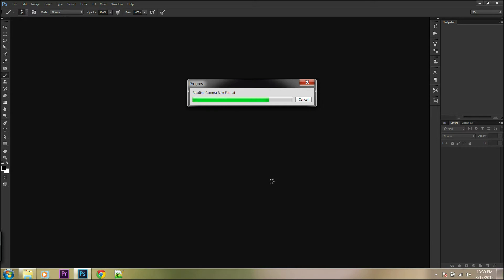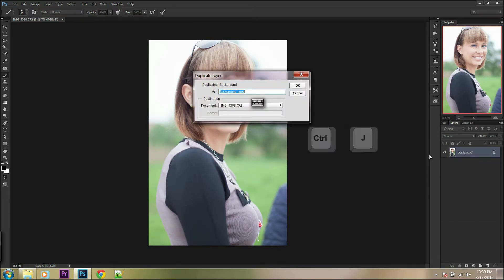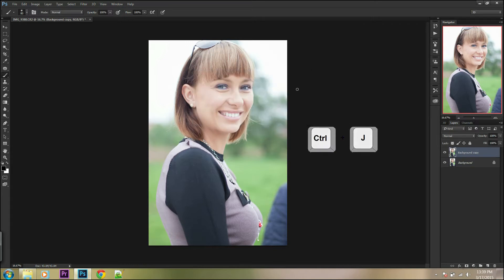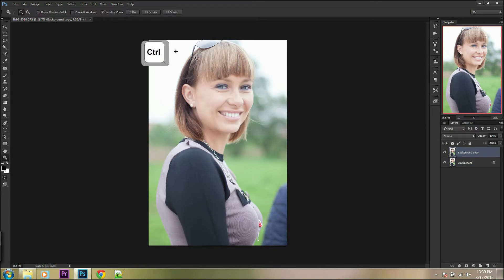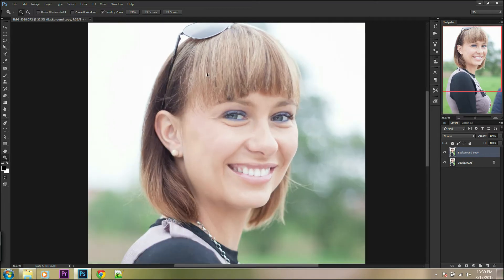First, duplicate your background layer by right-clicking on the background layer and selecting duplicate layer, or press Ctrl+J. Next, zoom in with the zoom tool or Ctrl+Plus to see more details, then go to the lasso tool.